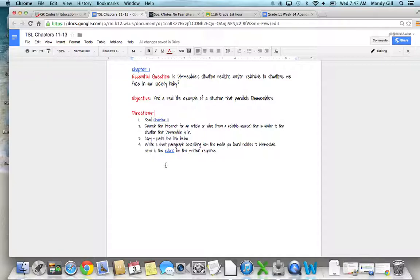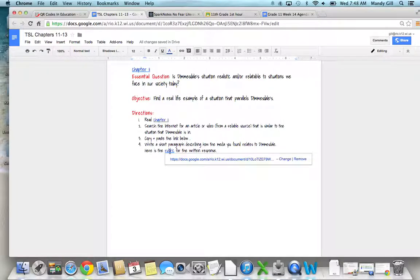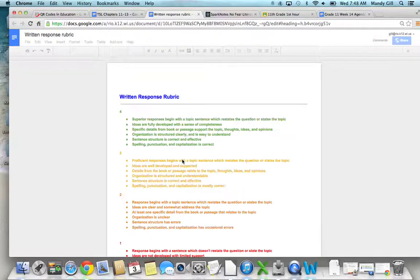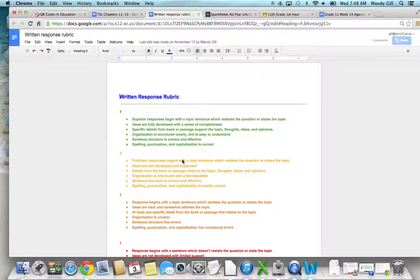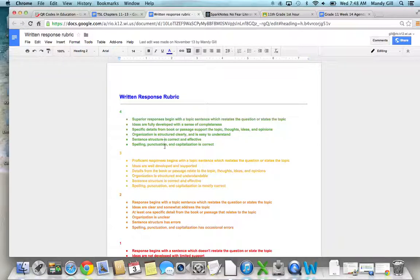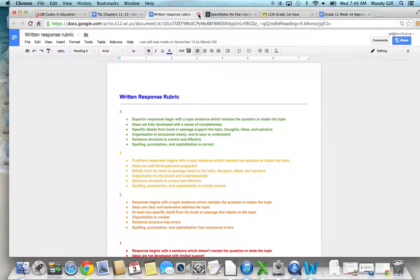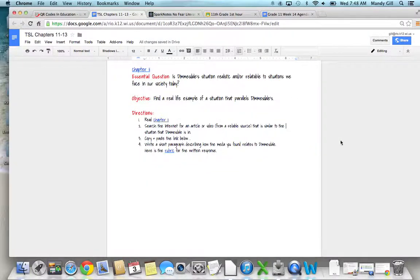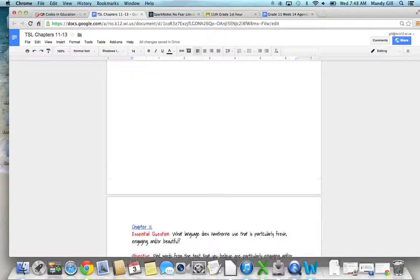Then just write a very short paragraph. I'm not asking for a MELCON paragraph, just a short written response that tells me how your source of media, your article or your video, relates to Dimmesdale's situation. There is a rubric here for written responses. This will be graded on a 4-3-2-1 scale, so please take a look at what a four response looks like and that's what your goal is.